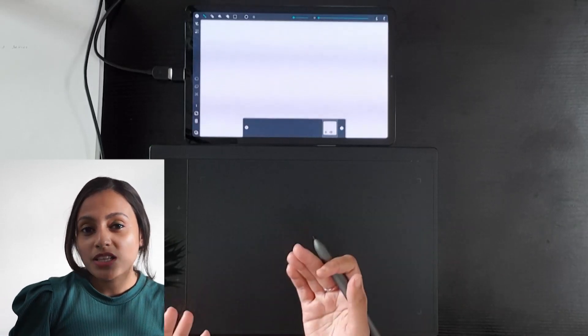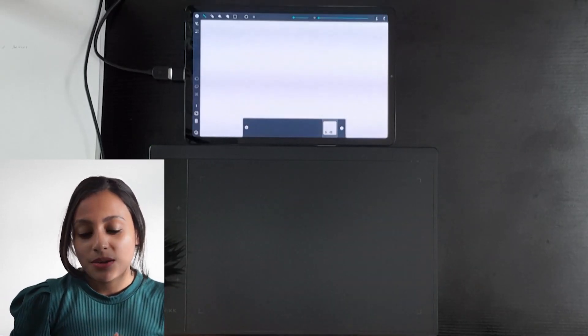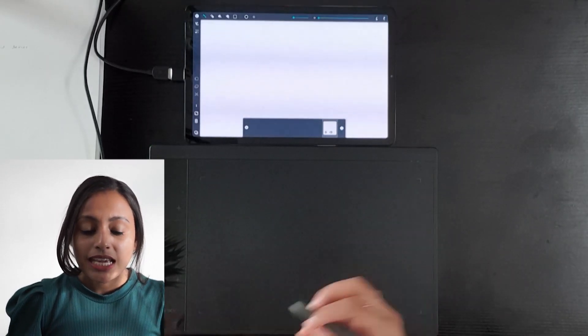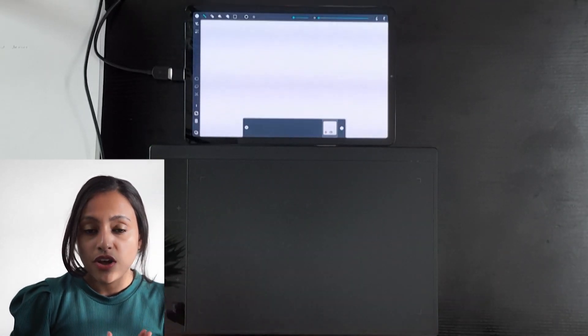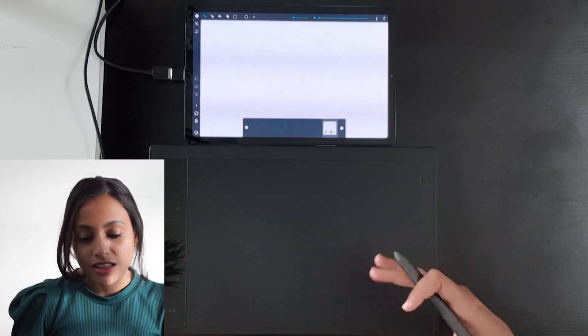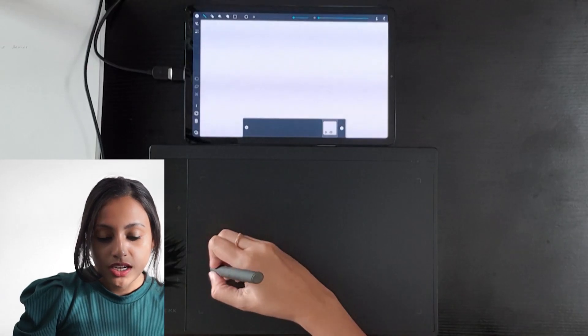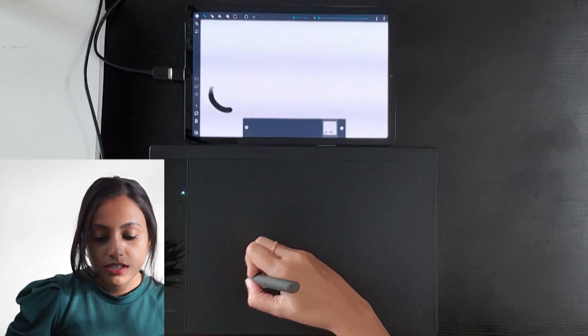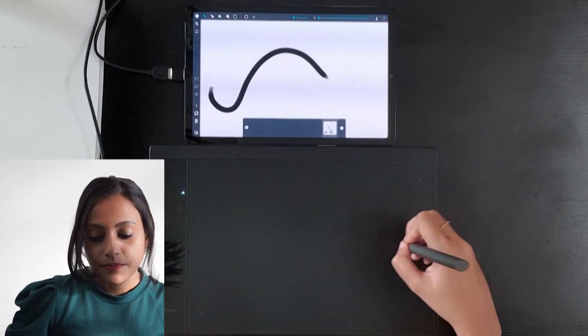Another plus point of this setup is you can easily draw from one corner to the other without any interruptions like this.